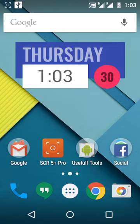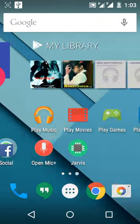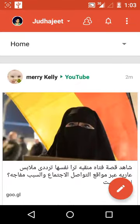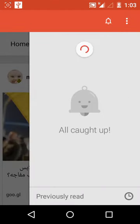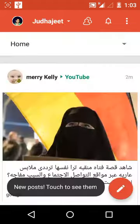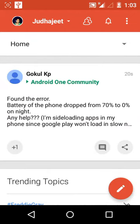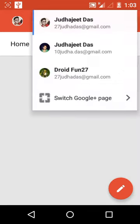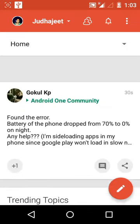Hi guys, I am Rajit Das from Droid Fun 27 and today I will be doing a short video review of the new Google Plus application. This morning on the APK Mirror blog, I saw a new update to Google Plus. It's Android version 4.5.4, which is the newest version from Google and is yet to be rolled out on every device. It's still not available on the Play Store, but I'm sure it will be available within a few hours.